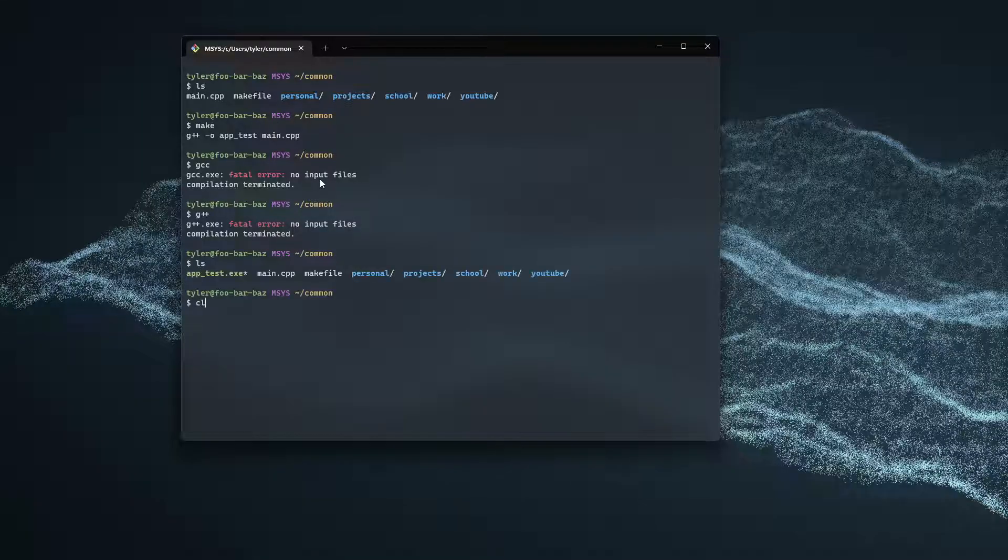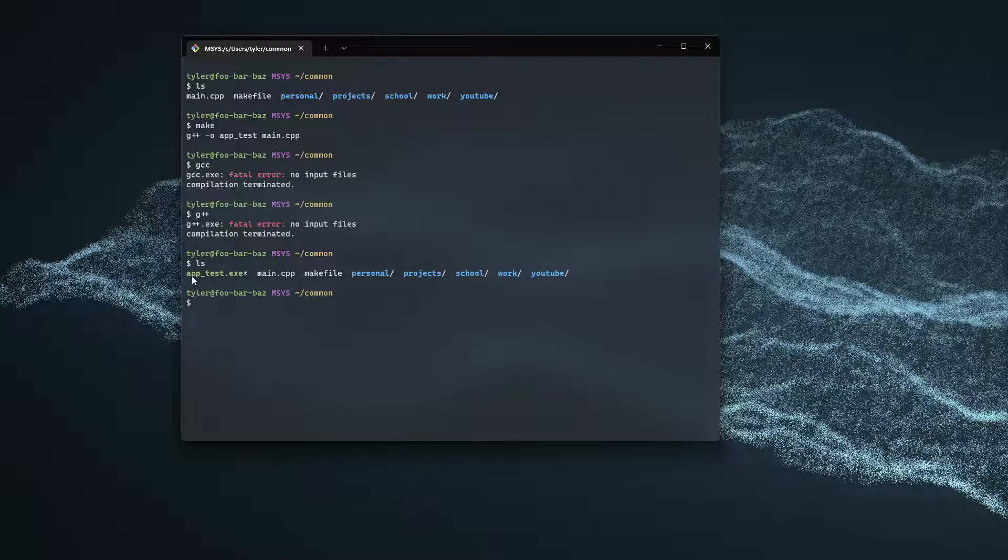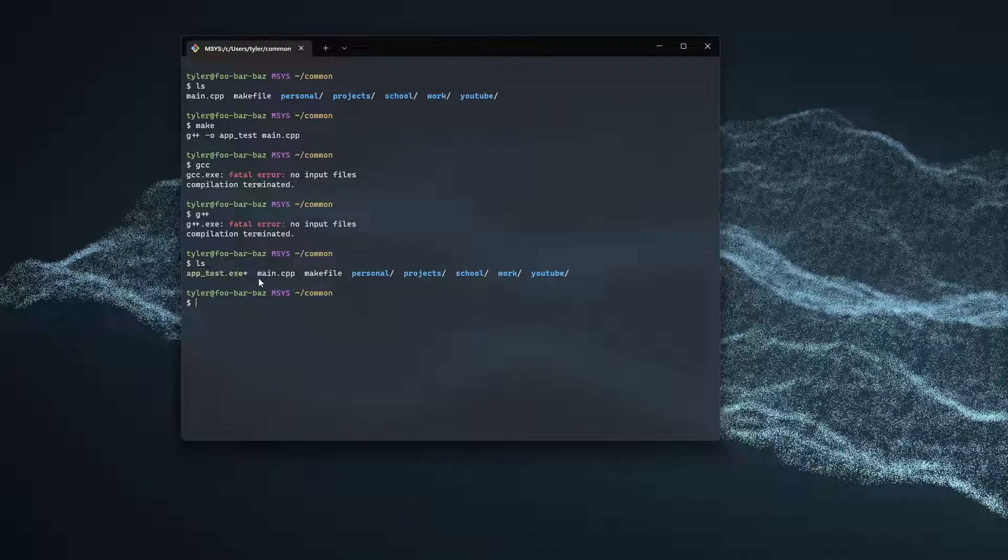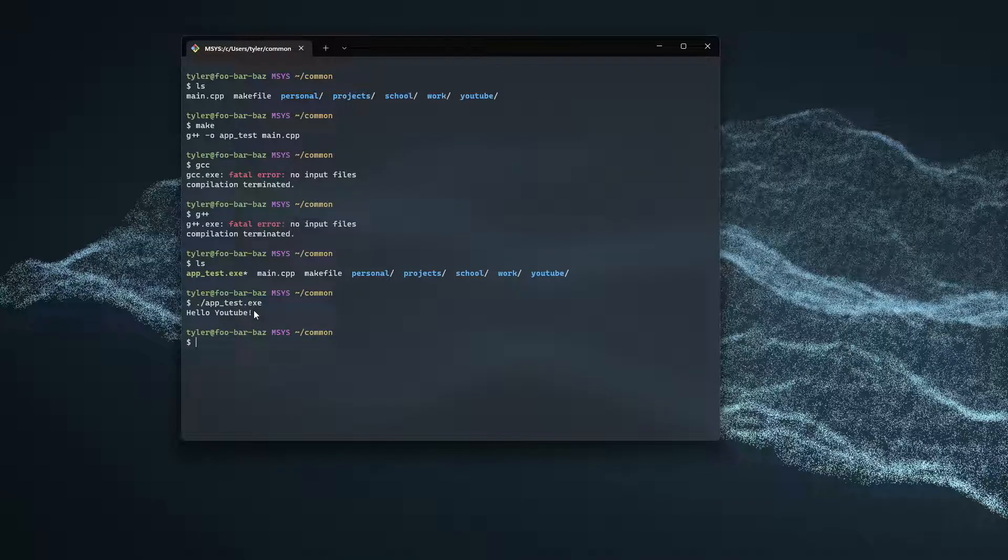So now you see if I ls, we have an apptest.exe. And we can do ./apptest.exe to run it. And we get hello, YouTube. If this video was helpful to you, please like, comment, subscribe. And I'll see you in the next one. Bye.